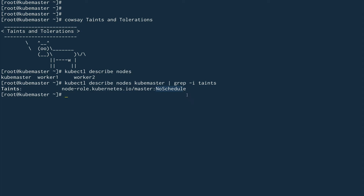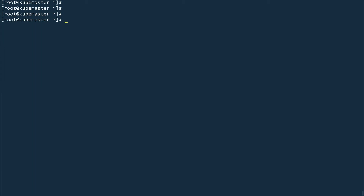When you set NoSchedule on a node, any new pods you try to schedule on that node will not be scheduled, but any existing pods will stay. PreferredNoSchedule means Kubernetes will try its best not to schedule any pods on that node, but if you have just one node in your cluster, Kubernetes will have no other option but to schedule pods there — it's best effort. NoExecute means when you set it as the taint property, any existing pods would also be evicted if they don't have toleration.